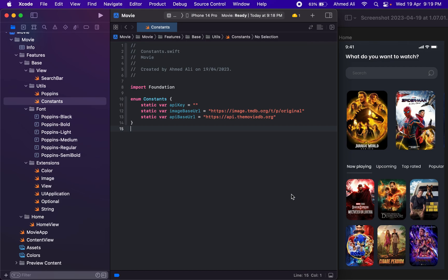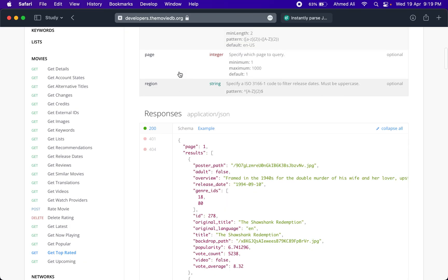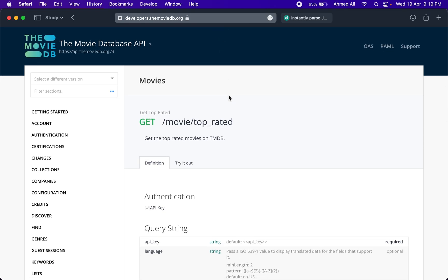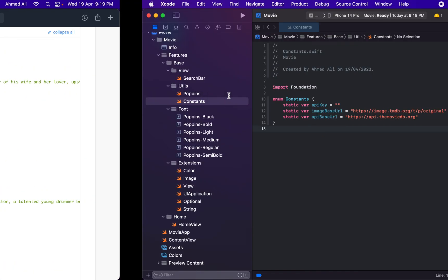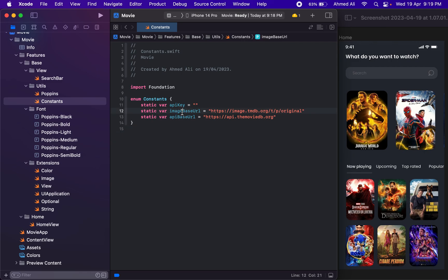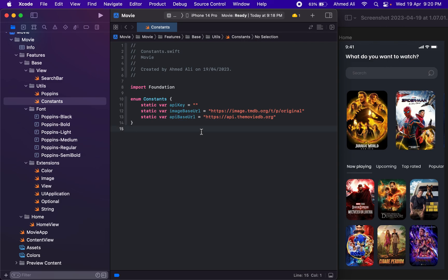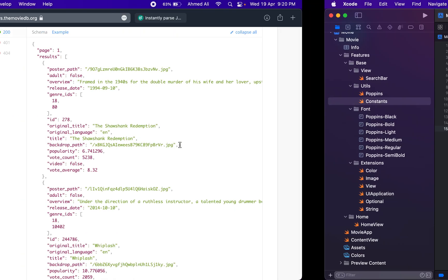In this video we will work on the remaining part of our home screen. I created this constants file and added three constants. For the API key you actually have to sign up for the IMDB database — I will add the link in the description. There are two URLs we will be using: one for fetching images and another as the base URL for the APIs. I will provide this constants file in the resource folder as well.